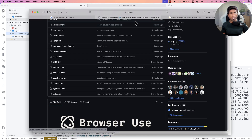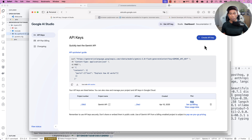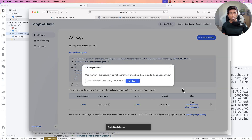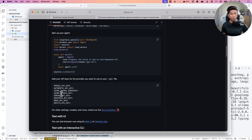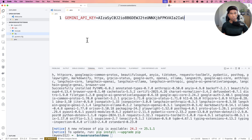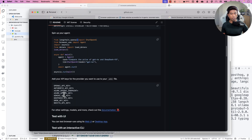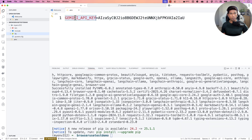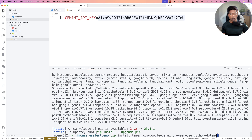Now I need to set up the .env file with the API key. I'll go copy the API key from Google AI Studio and create a .env file in the project folder. The key name should be GEMINI_API_KEY and you just paste the key directly — don't put double quotes around it. Since we installed python-dotenv, it will automatically read the .env file for us.